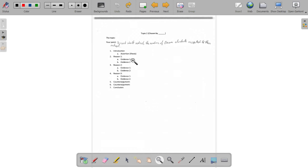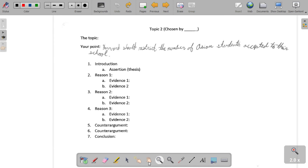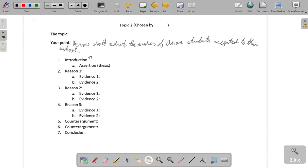As I mentioned before, Crystal, your topic chosen by Safia is going to be that Harvard should restrict the number of Asian students accepted to their school. Currently, there are more Asian students — as far as a percentage — who are qualified to be accepted to Harvard than any other race. What Harvard has done occasionally is restricted the number of Asian students accepted so that they can accept other races as well. So you're arguing that they should continue to restrict the number of Asian students accepted.